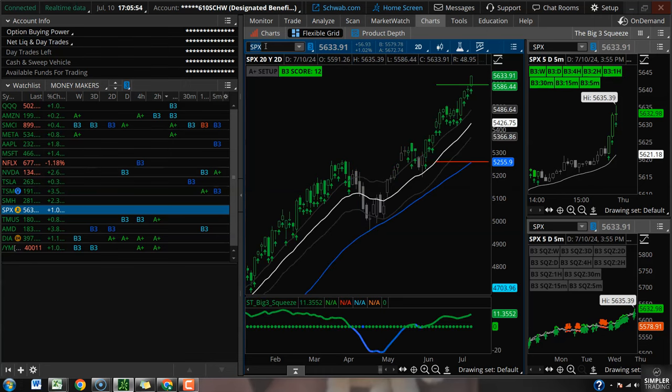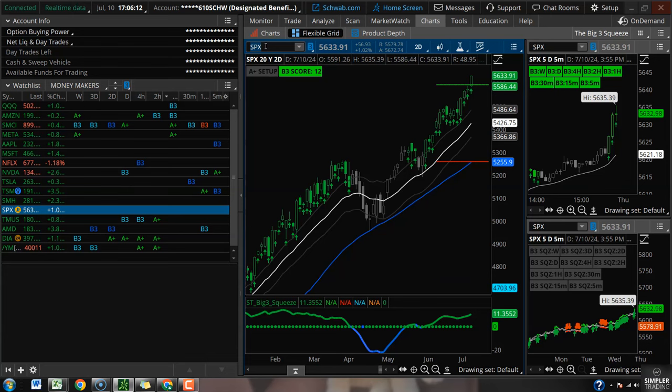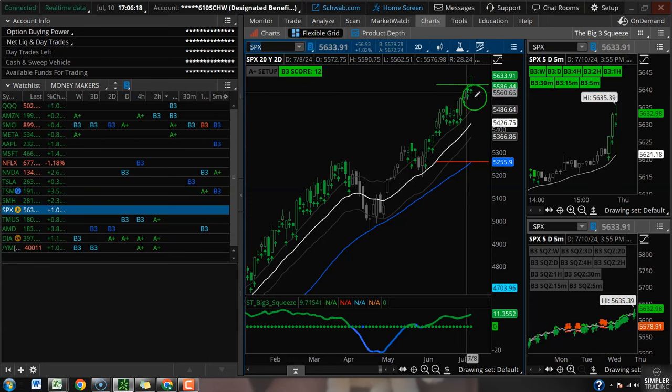The market's been very much a one-trick pony. We've got five, ten, maybe twelve names keeping the entire ship afloat. It's not a situation where energy and industrials and the banks and healthcare are all participating. It's big tech, big semis, a little XLC, a little XLY, and that's about it.